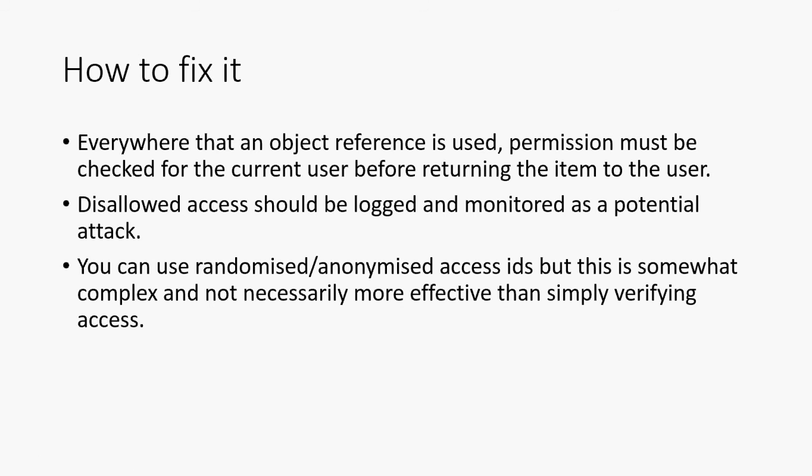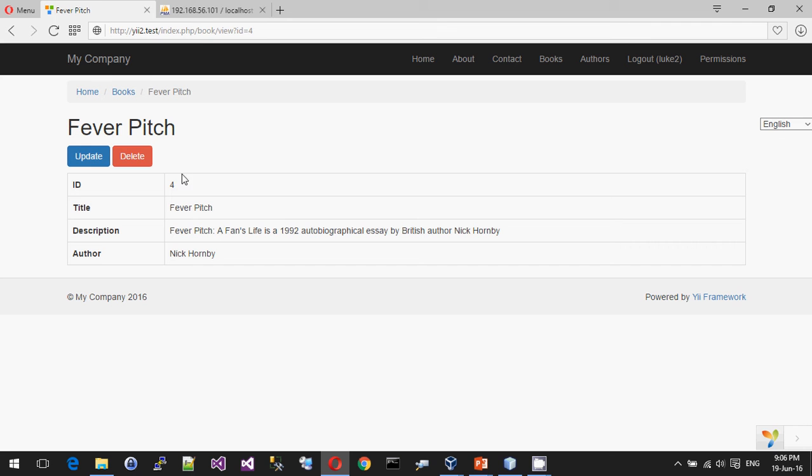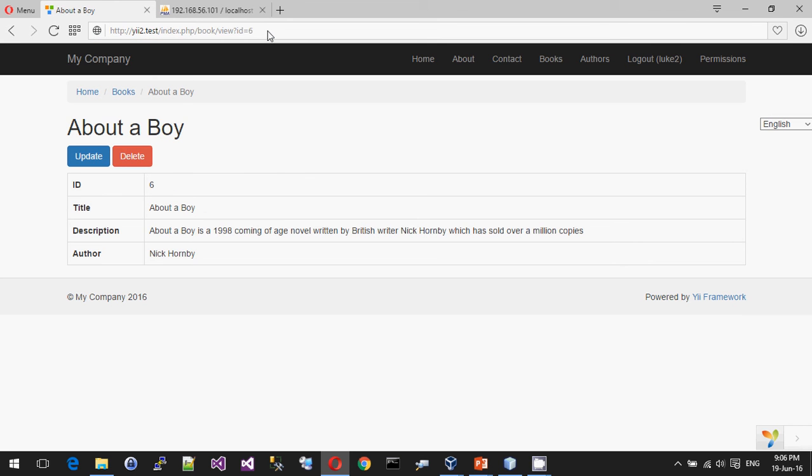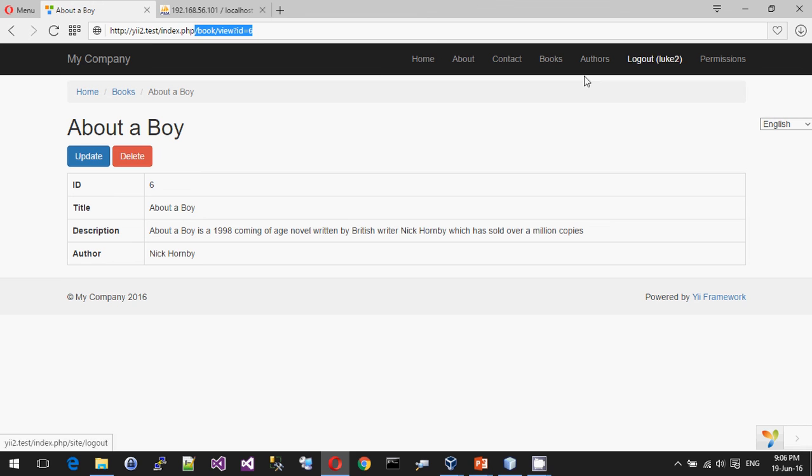So that's kind of it really on the direct object references. So hopefully it's fairly obvious what's going on here. This thing is the vulnerability because it's very easy to change it. And if you're not going to check the permission of this request against the logged in user, then you've got the chance to expose data.